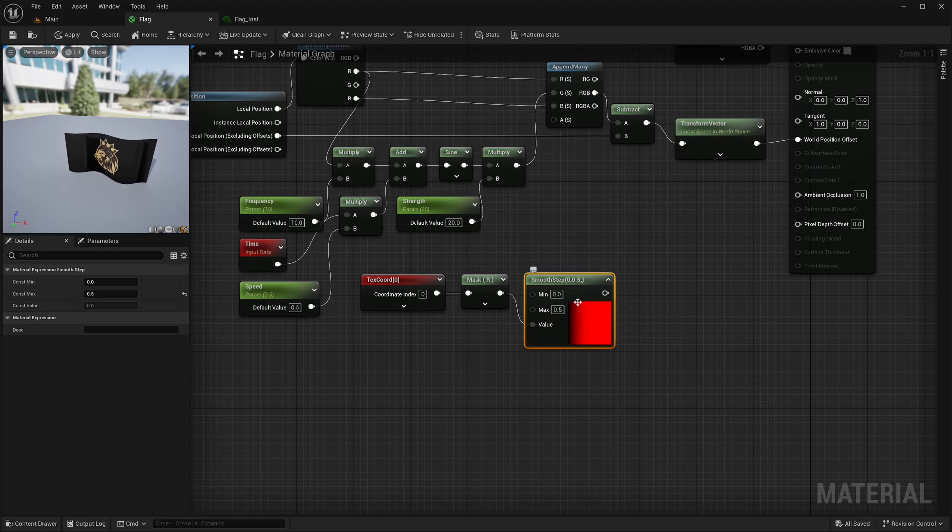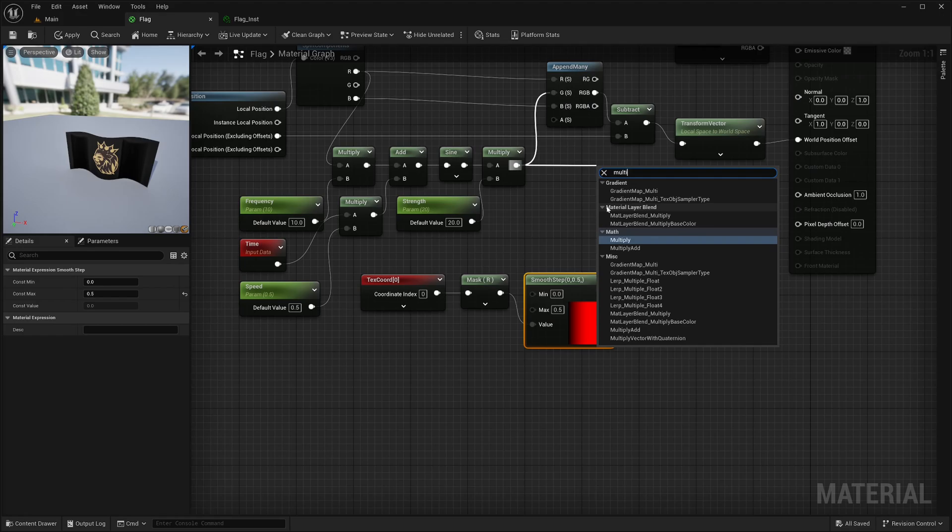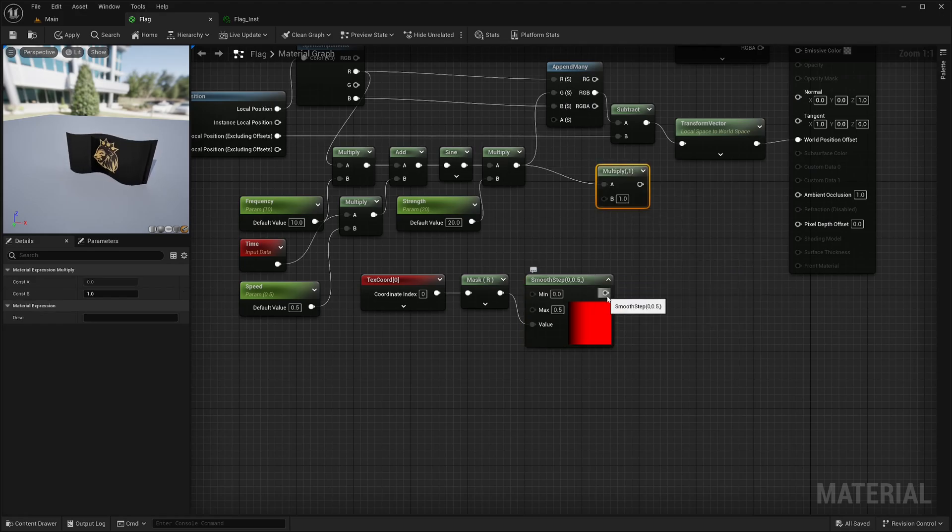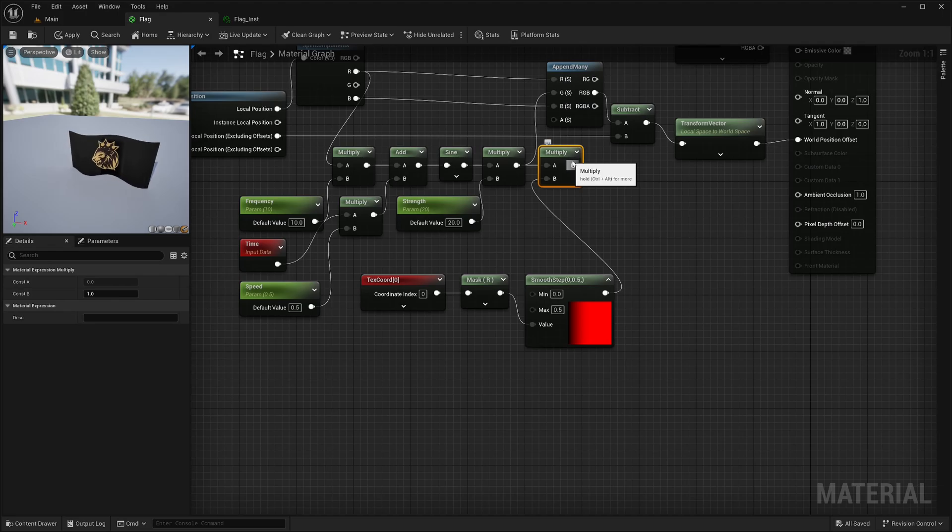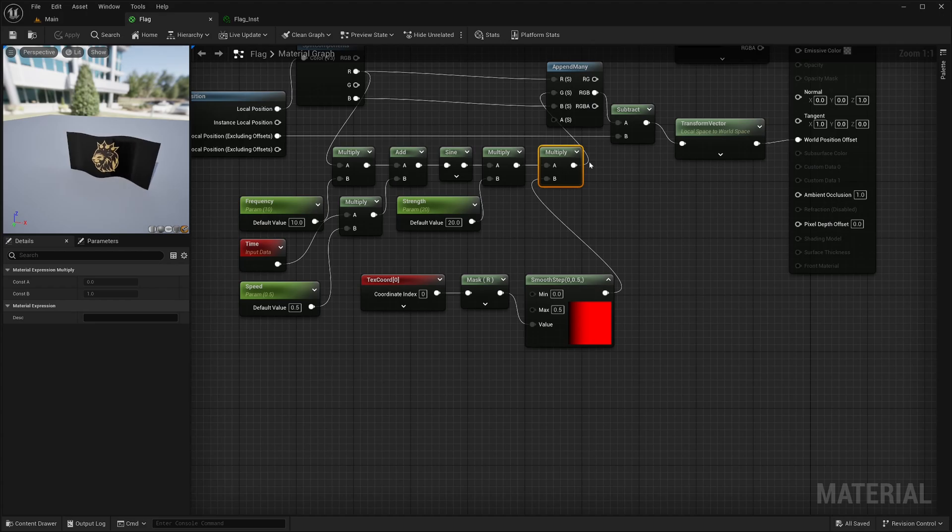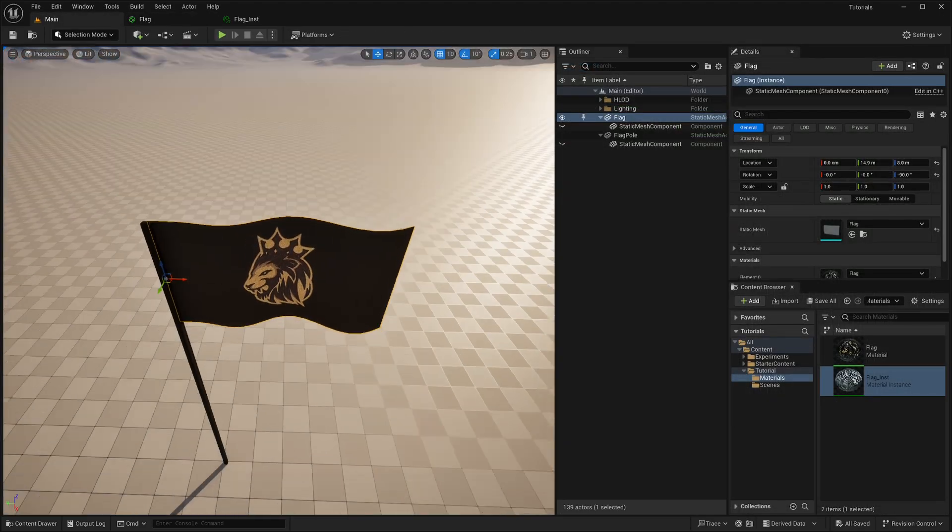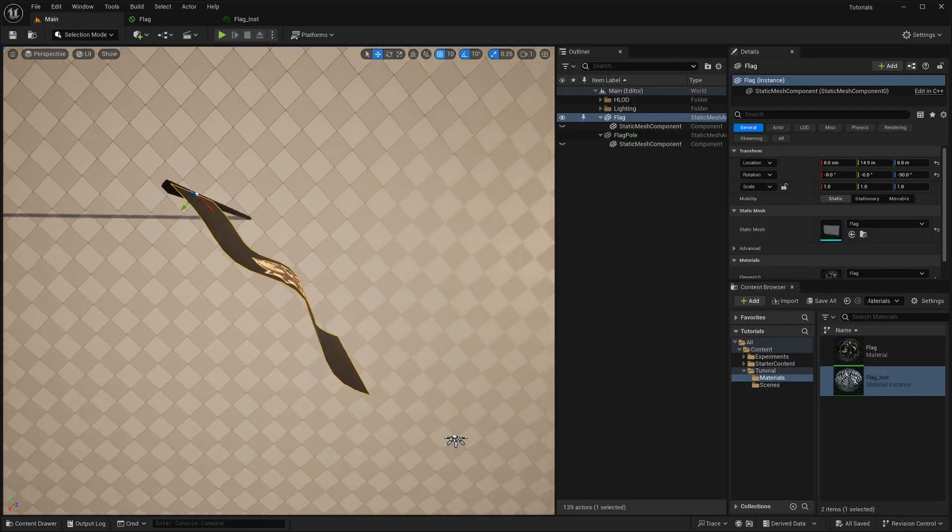Let's multiply these two together. So here my waves will attenuate to the left side of the flag. Finally take this output and feed it into this G. Save and the issue has been successfully resolved.